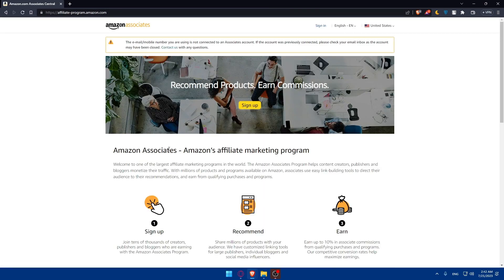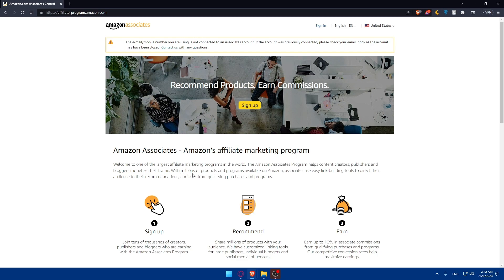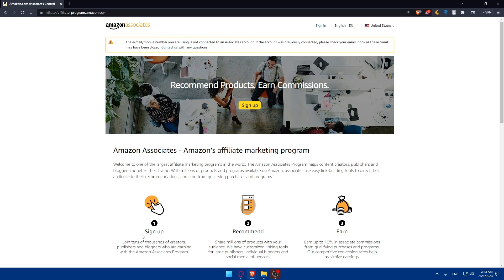Amazon Associates or Amazon Affiliates marketing program - welcome to one of the largest affiliate marketing programs in the world. The Amazon Associates program helps content creators, publishers, and bloggers monetize their traffic with millions of products and programs available on Amazon. Associates use easy link building tools to direct their audience to their recommendations and earn from qualifying purchases and programs.